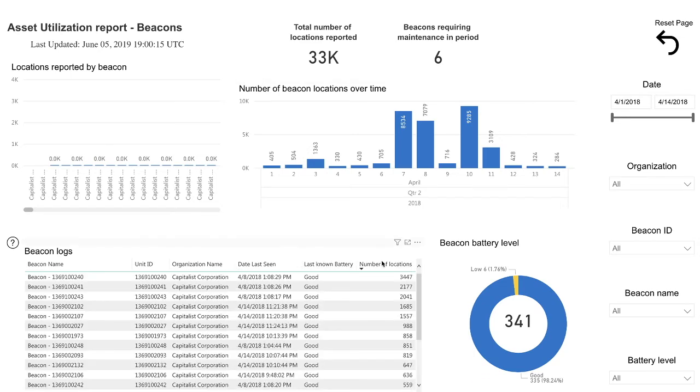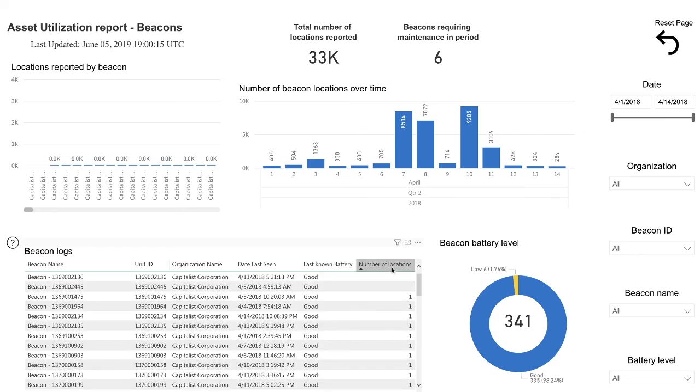This map provides you with a great visualization of your beacon fleet and allows you to plan any changes you may want to make to their placement.